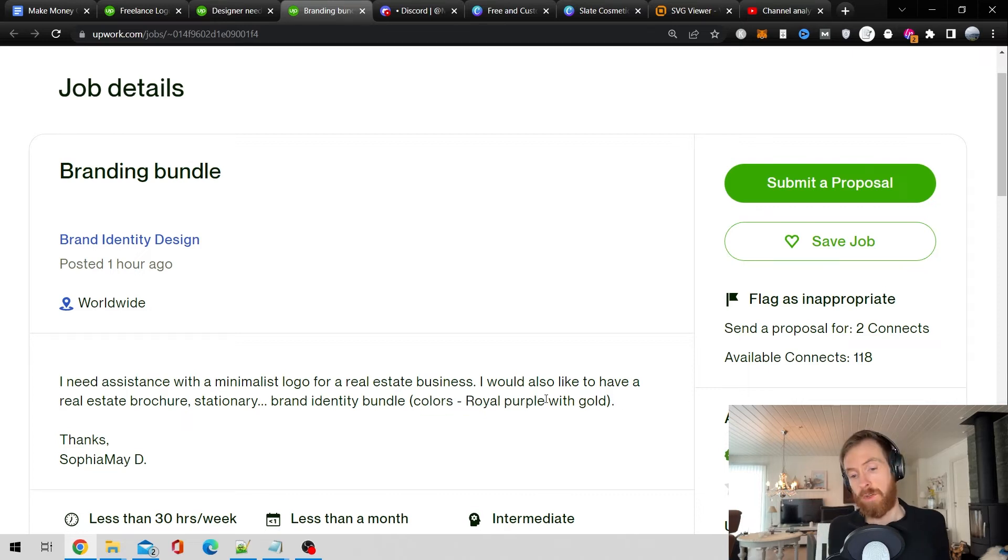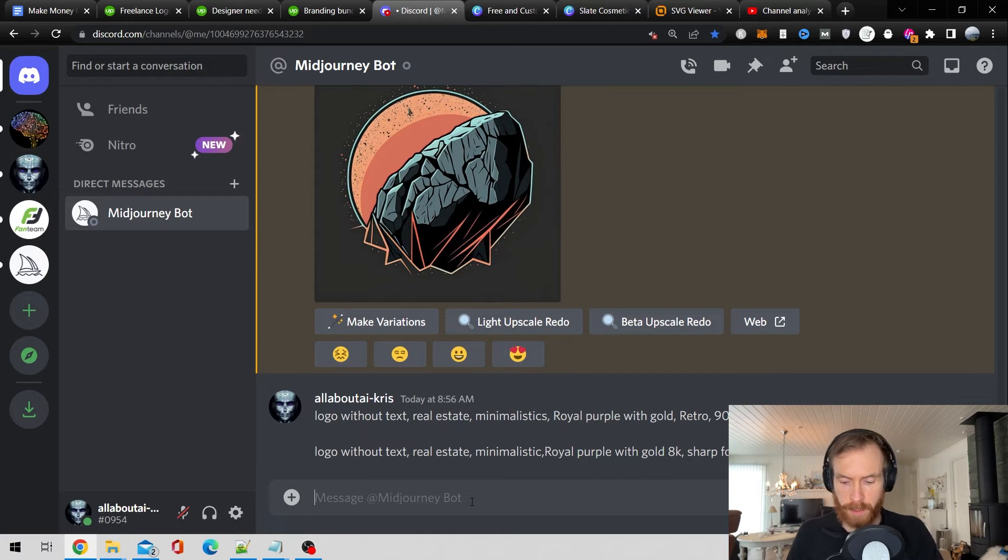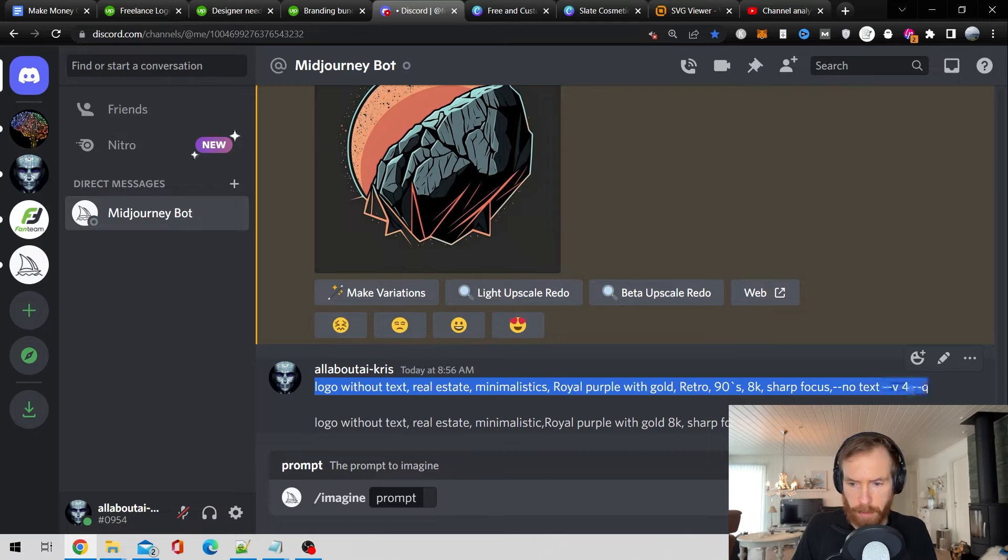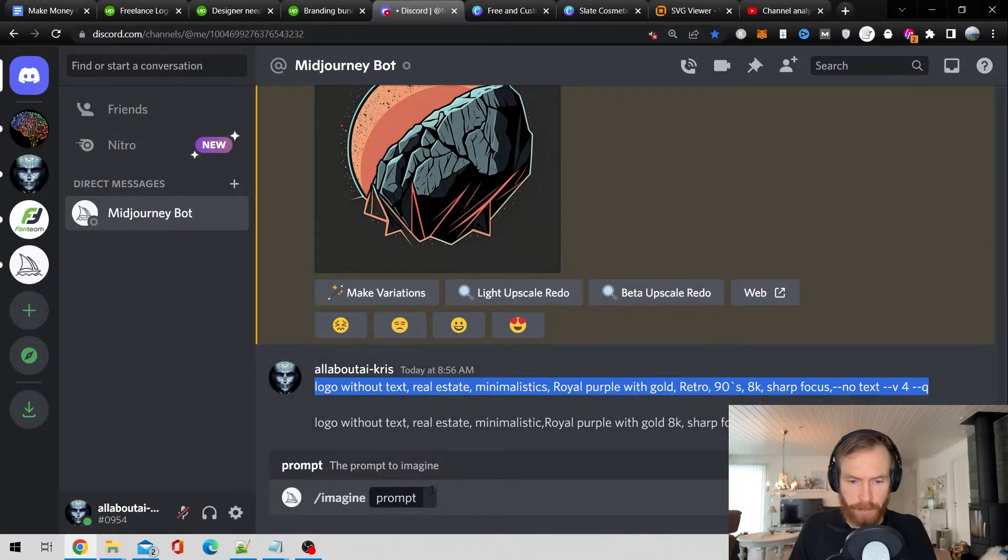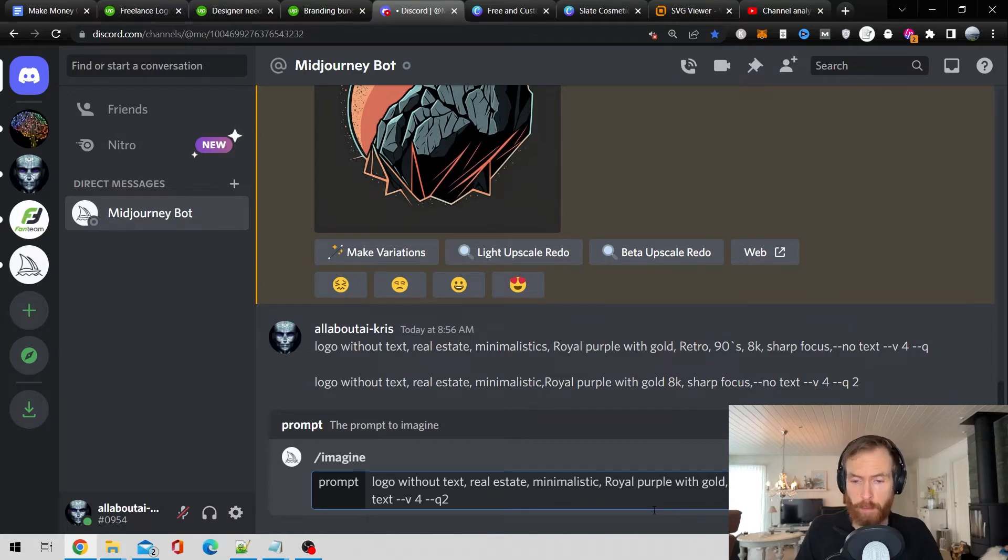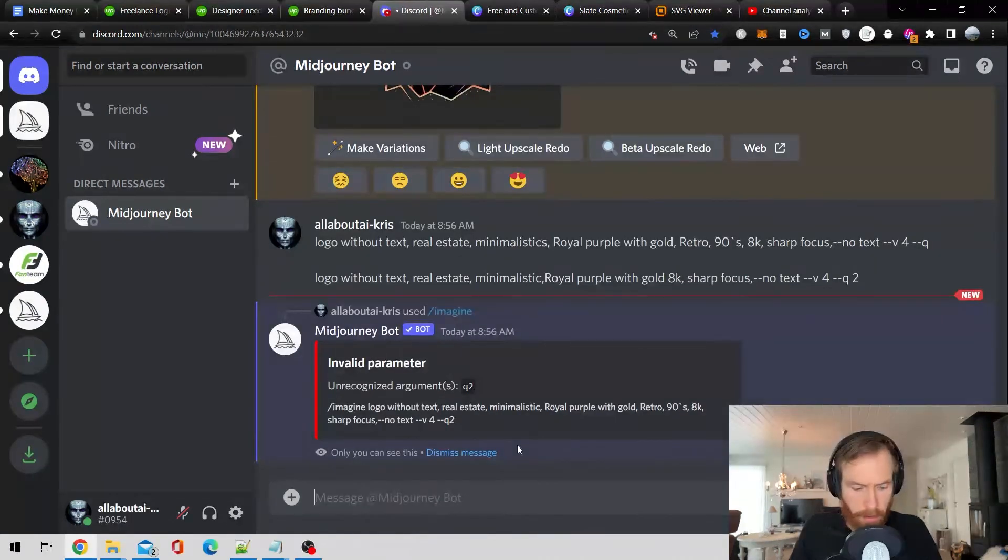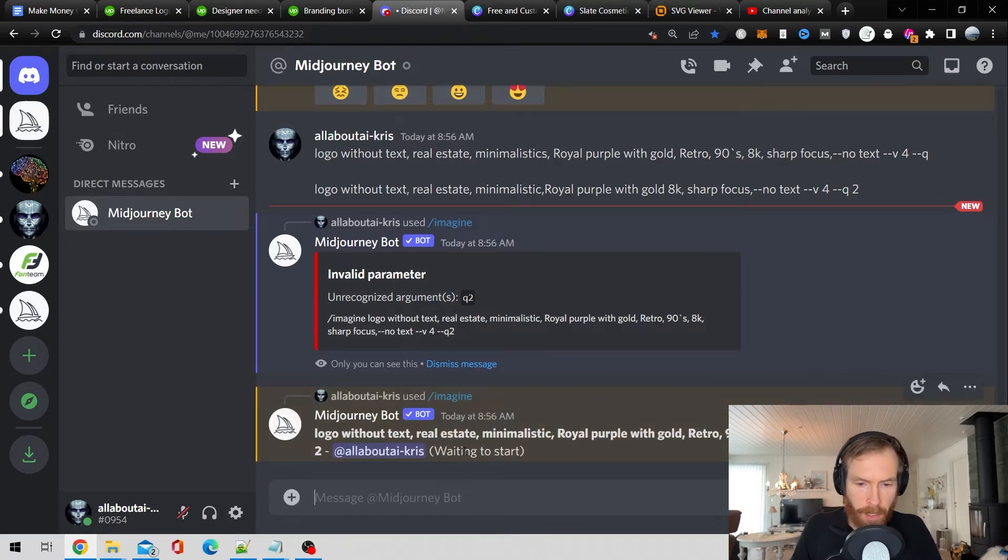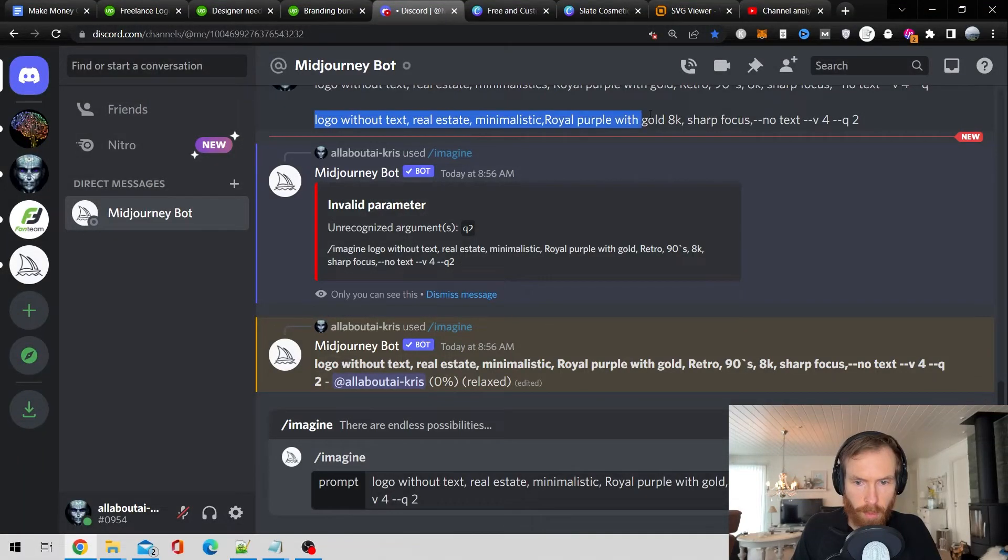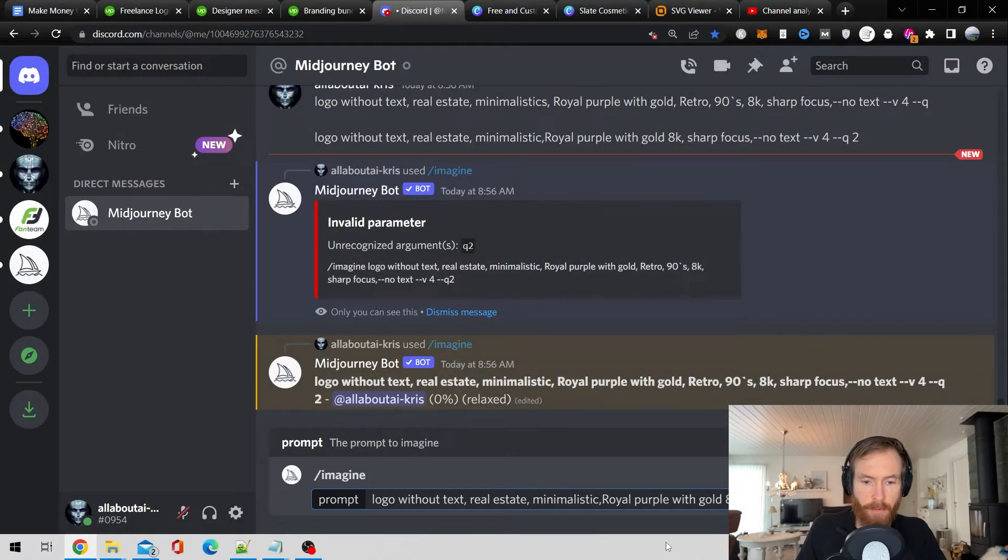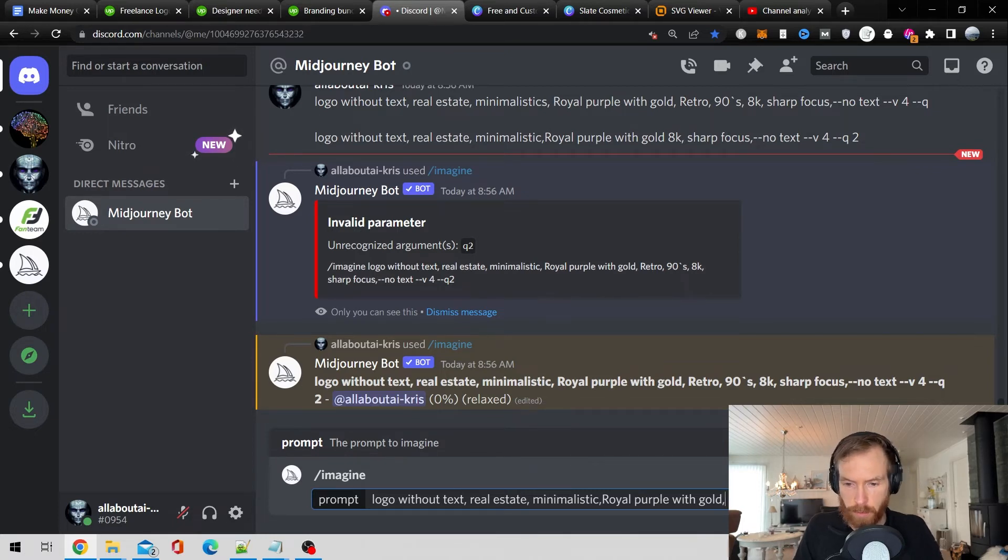So this looks good I'm gonna try to do that. So I'm just gonna go make a prompt and let's take it over to MidJourney. So I have my prompts here. Let's just go imagine, copy the first one. That's gonna be like a logo without text, real estate minimalistic, this royal purple with gold retro 90s. So let's try that one first. And let's do this. And let's do the other one. Hold 8k short focus.